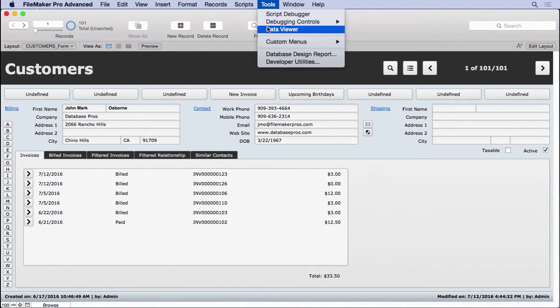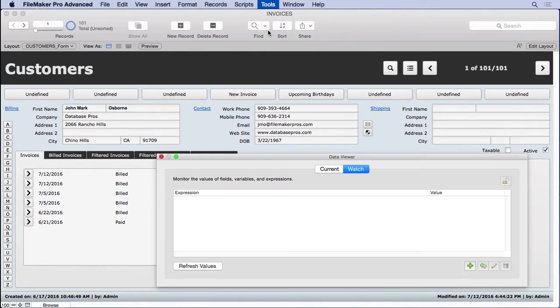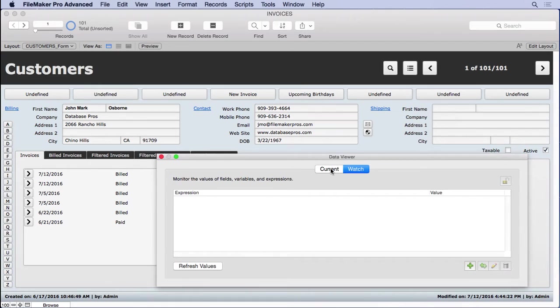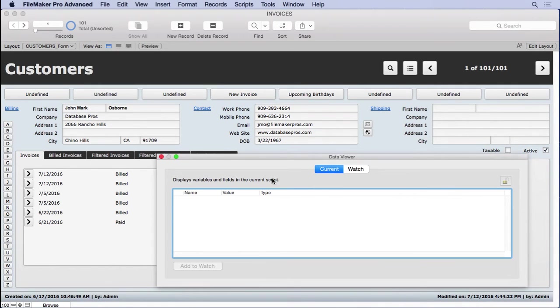If we go to the Tools menu and choose Data Viewer, again you have to have FileMaker Advanced, there's two sections: Current and Watch. Current is going to be used with your Script Debugger, which we'll cover in the next chapter.